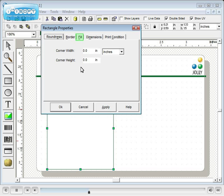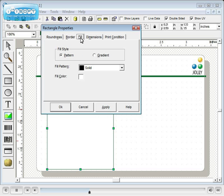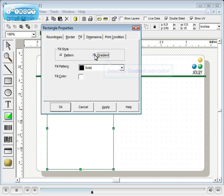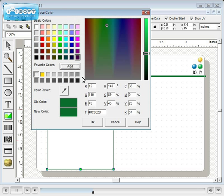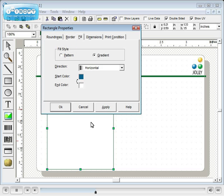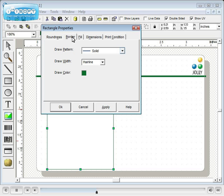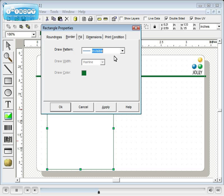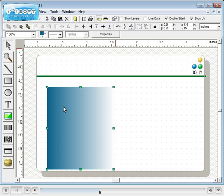Click on the fill tab. You may create invisible, solid or gradient fills. We select gradient. Choose your colors. Click the border tab. We'll make the border invisible. We now have a gradient filled square.